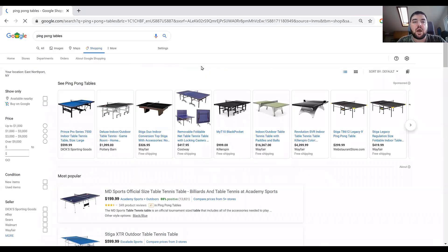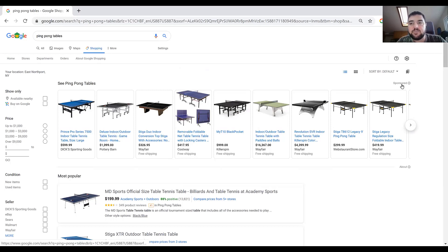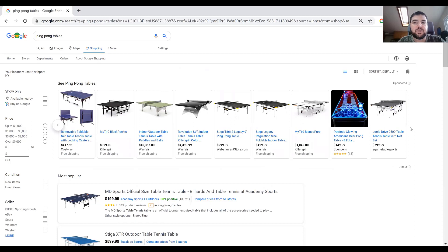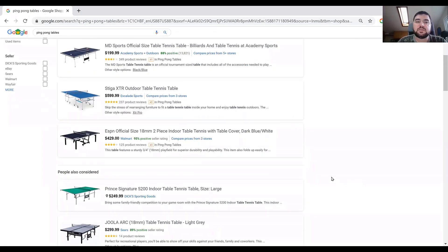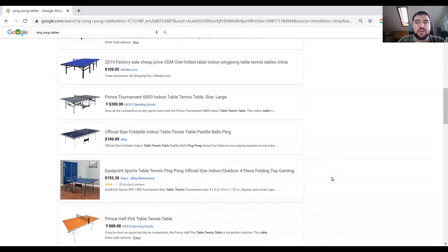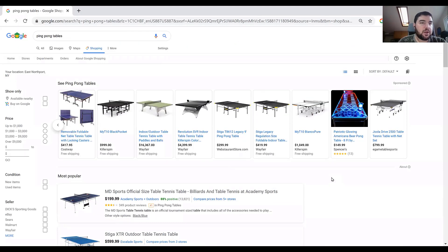I can see the same sponsored results at the top, and now you can see the carousel experience. I can begin to scroll and see different types of products. Just below the sponsored carousel are the free listings — specifically for ping pong tables here. I'll change my search results so you can see a couple of different examples of this.